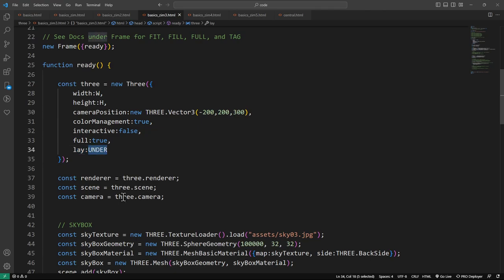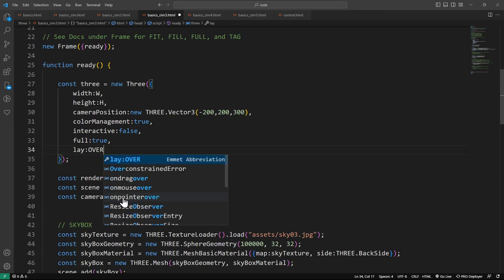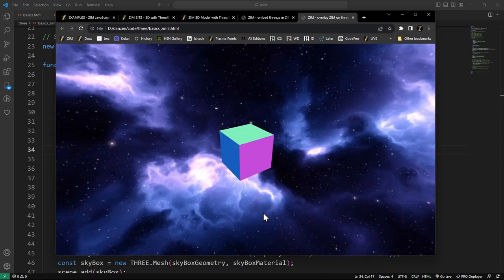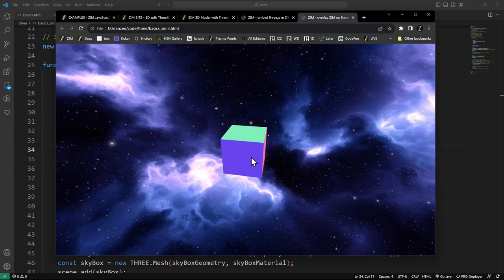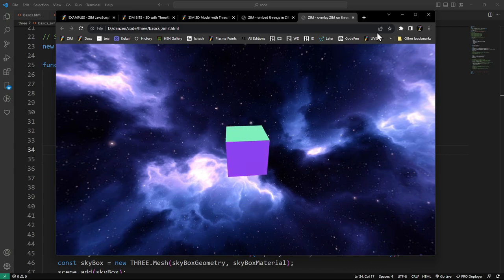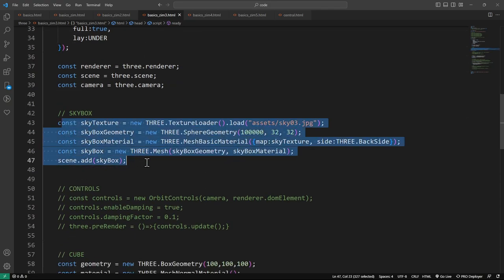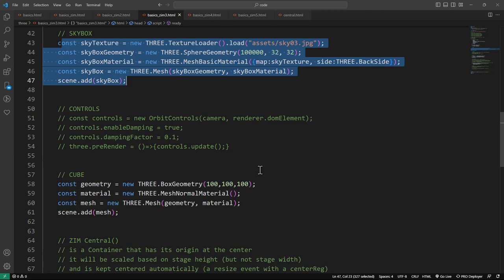To do that, we are setting full to true. We've got an underlay — 'lay' is under — so ThreeJS is going under. You can also make ThreeJS go over, but that won't do us much good here because the skybox hides things. We can still control it because ThreeJS is not interactive. All the rest is the same.